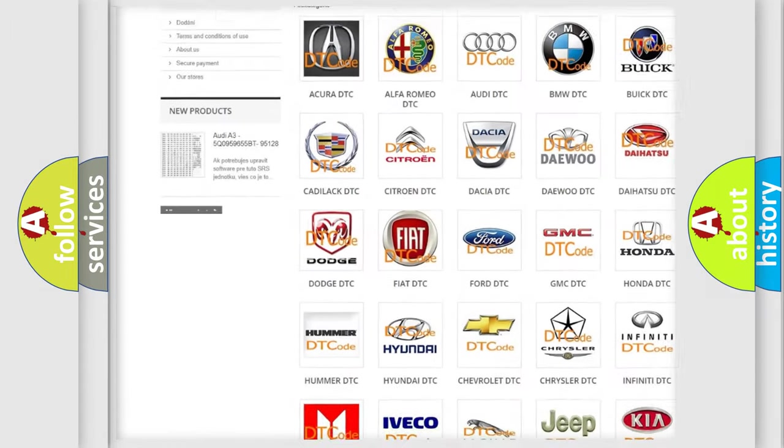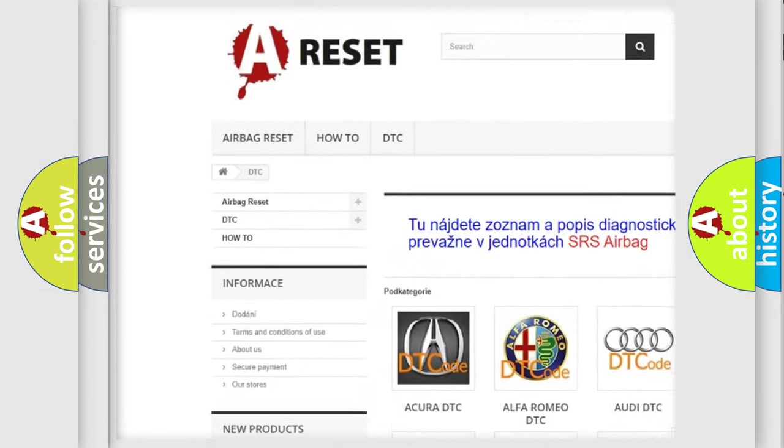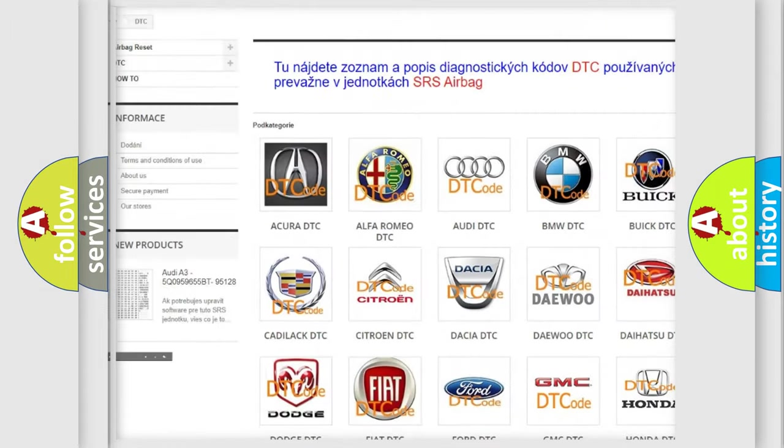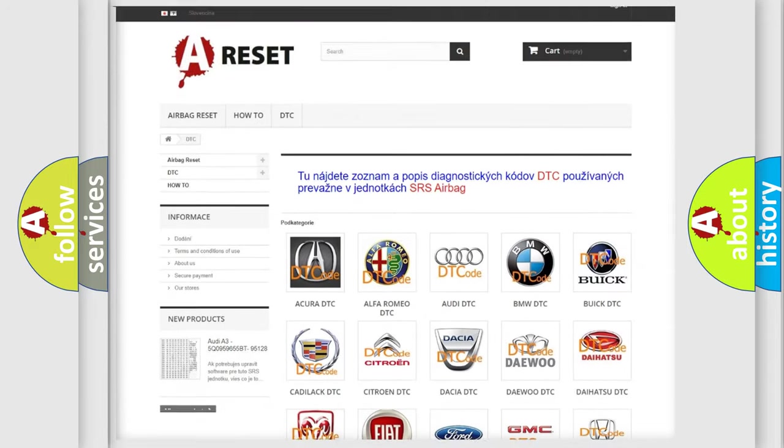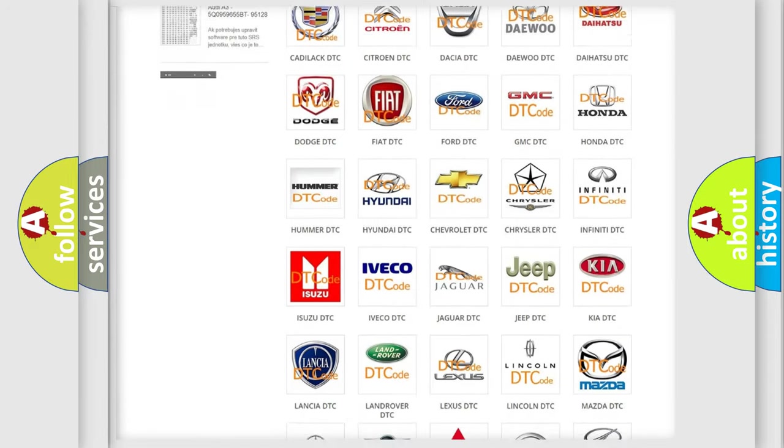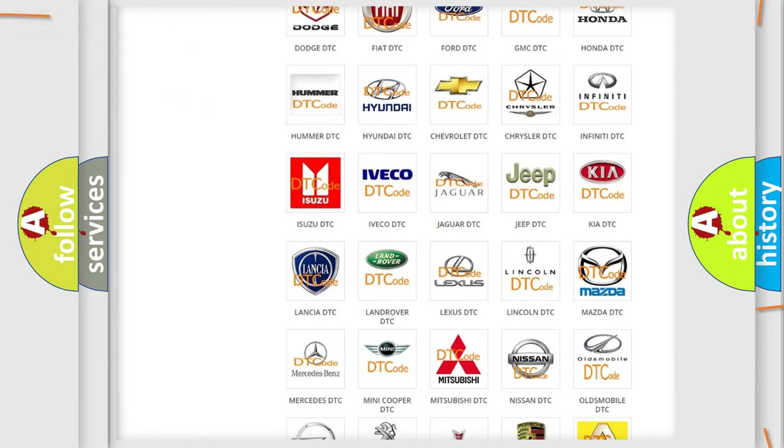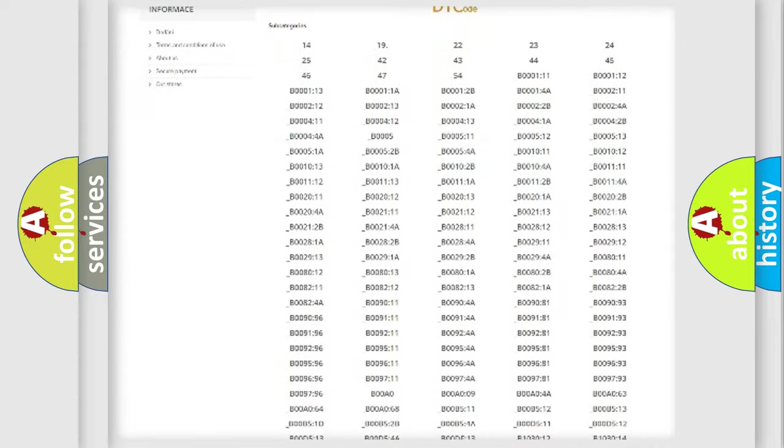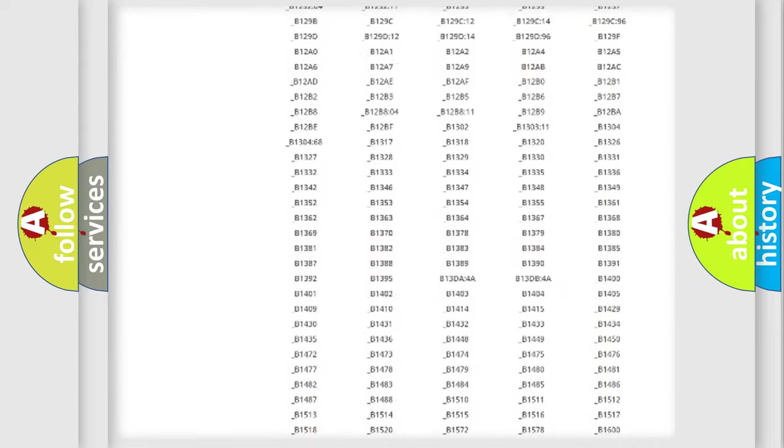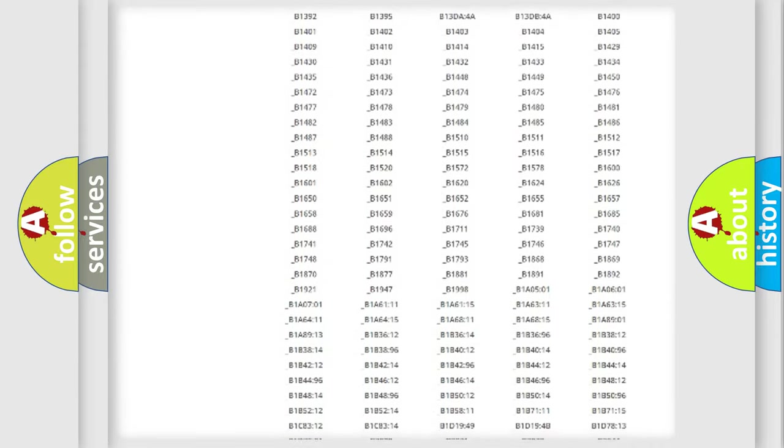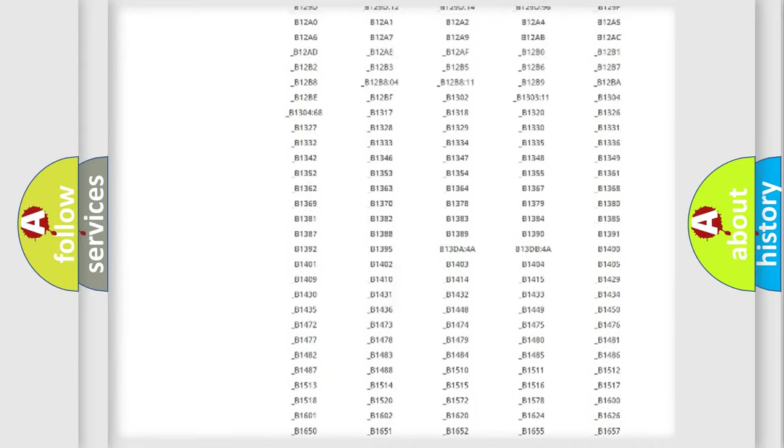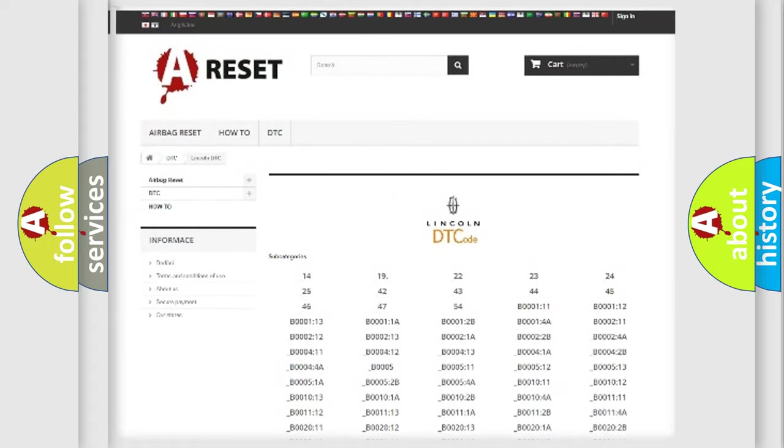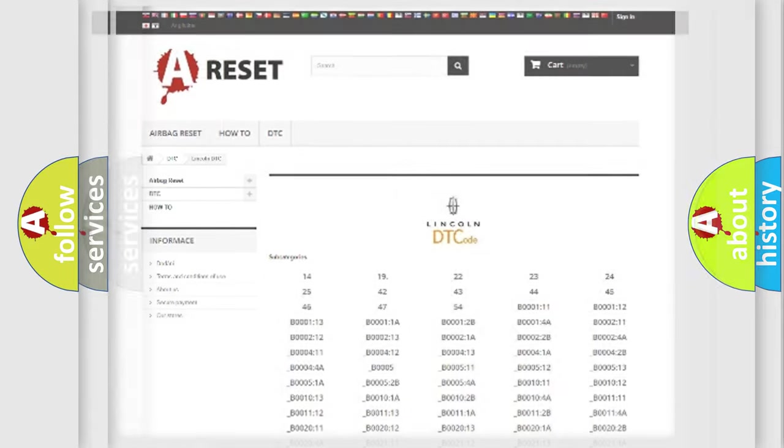Our website airbagreset.sk produces useful videos for you. You do not have to go through the OBD2 protocol anymore to know how to troubleshoot any car breakdown. You will find all the diagnostic codes that can be diagnosed in Lincoln vehicles, and also many other useful things.